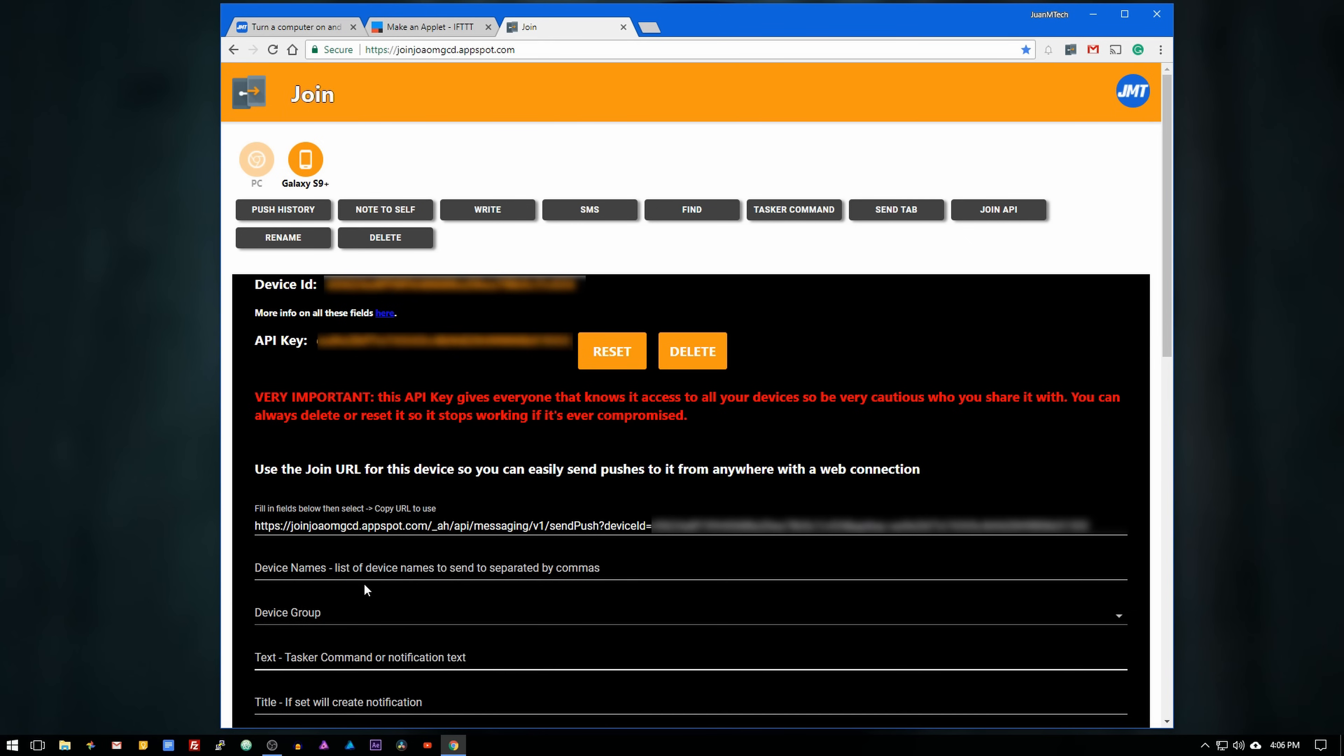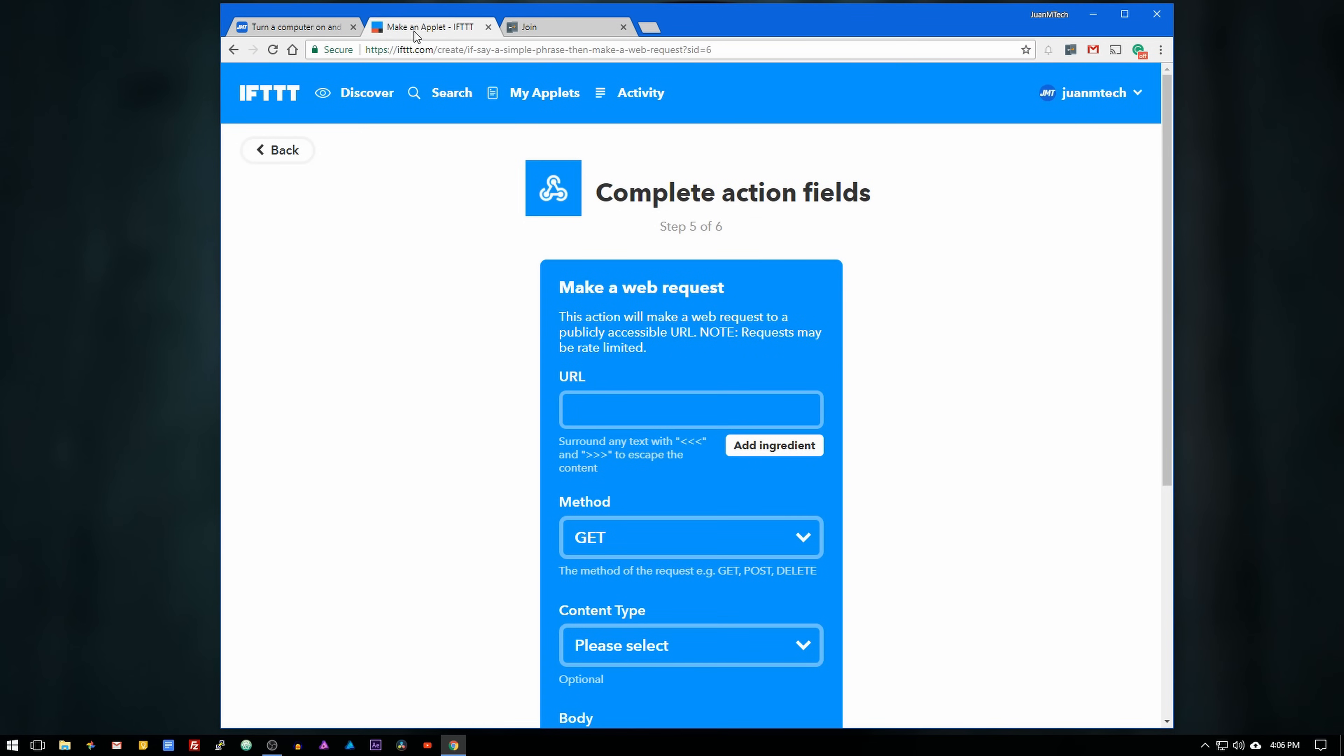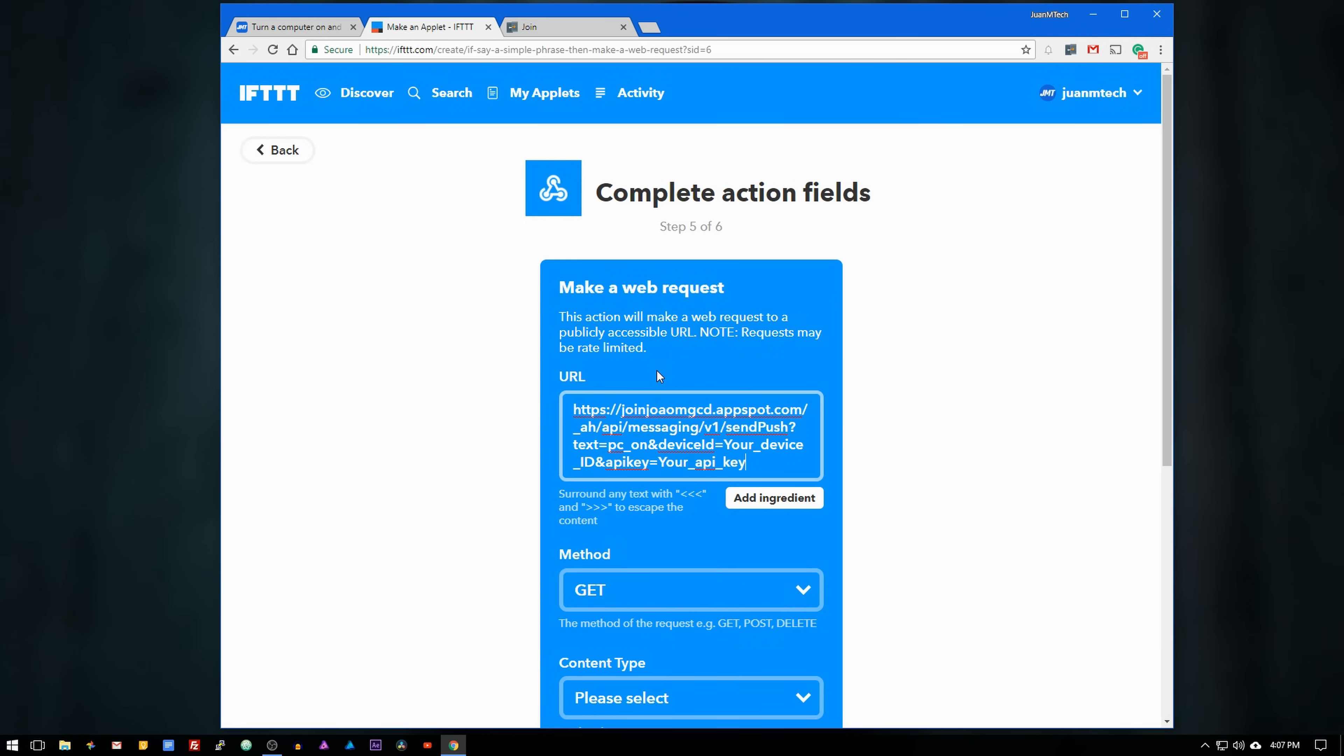Under the text field type pc underscore on. Then copy the URL and go back to the IFTTT website and paste the link under the URL field. The whole URL will look like this.